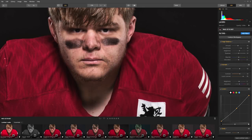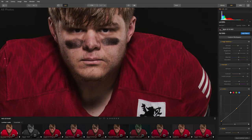Hey there, Vanelli here from Photofocus.com. In this tutorial, I'll show you a simple learning tip that'll help you to understand Luminar 3 in 5 minutes or less. Let's get started.